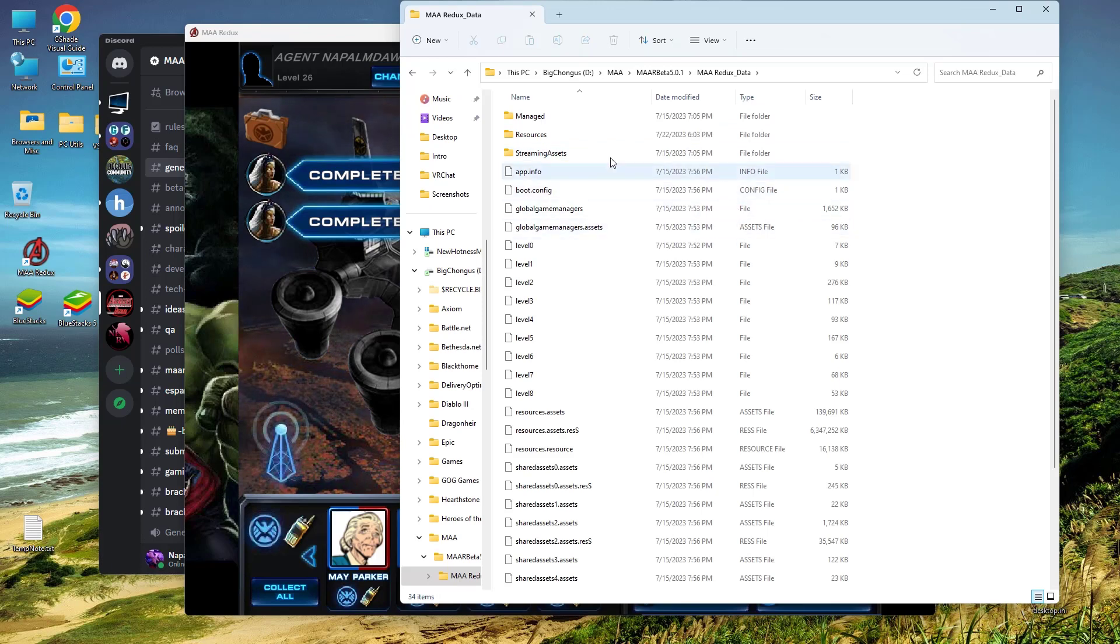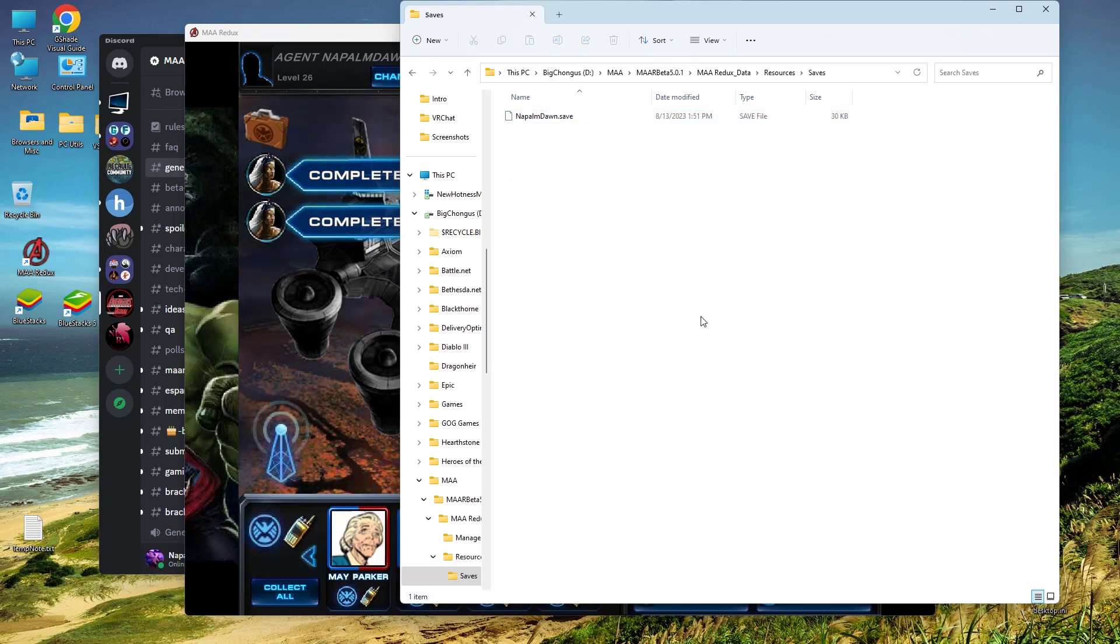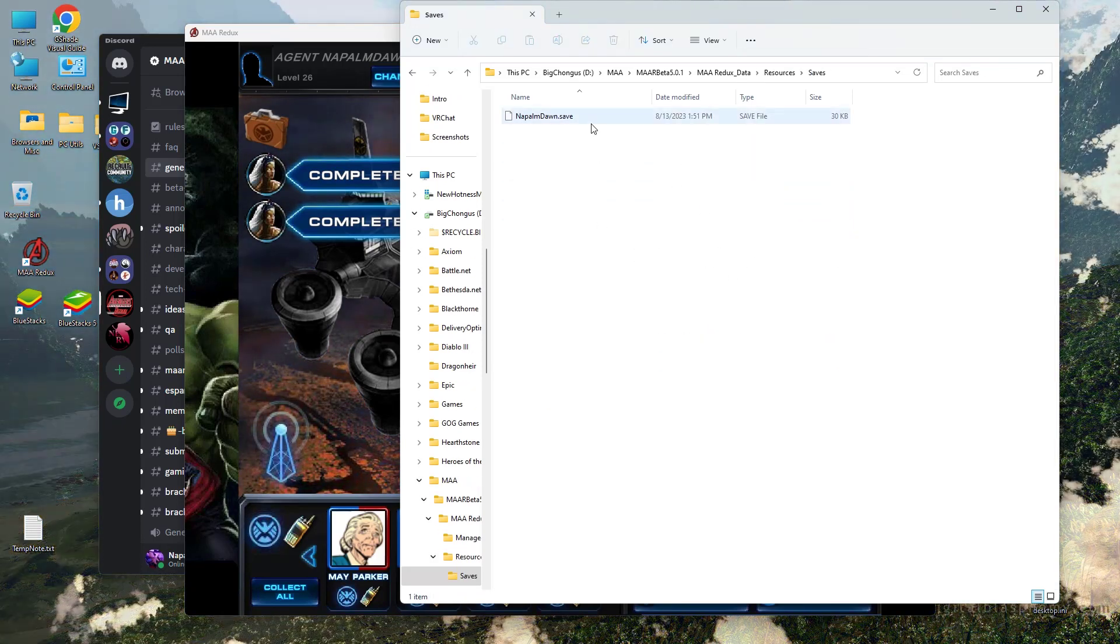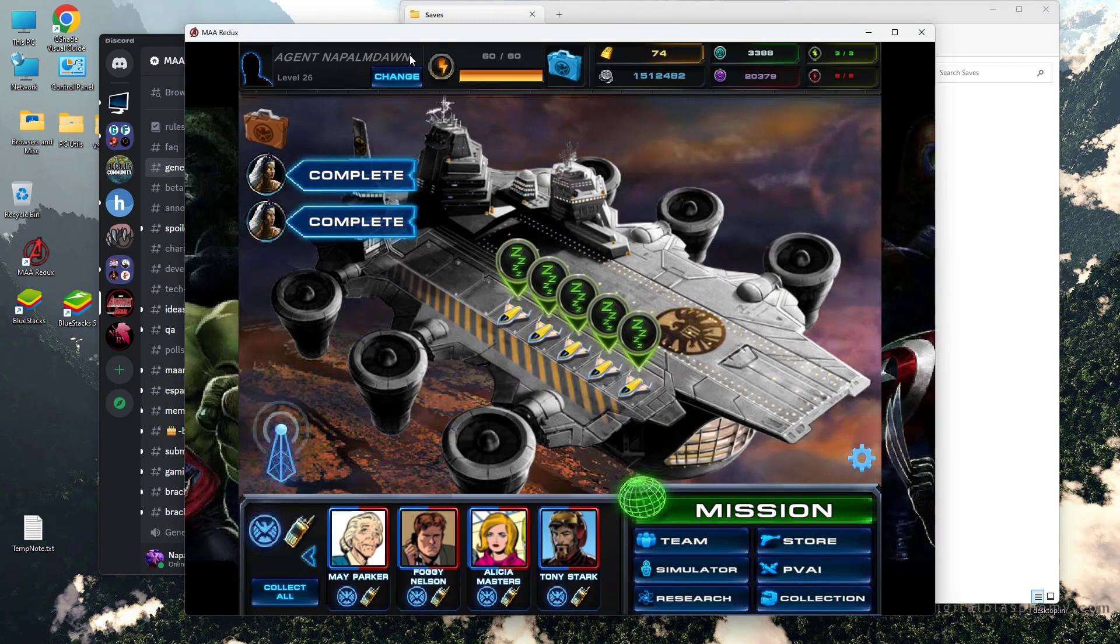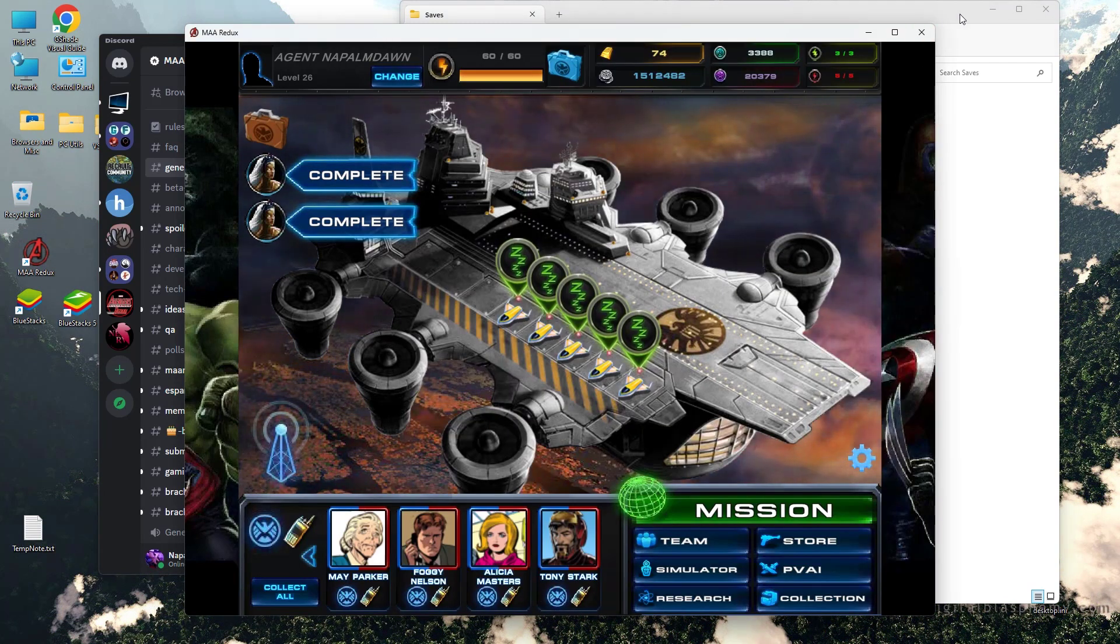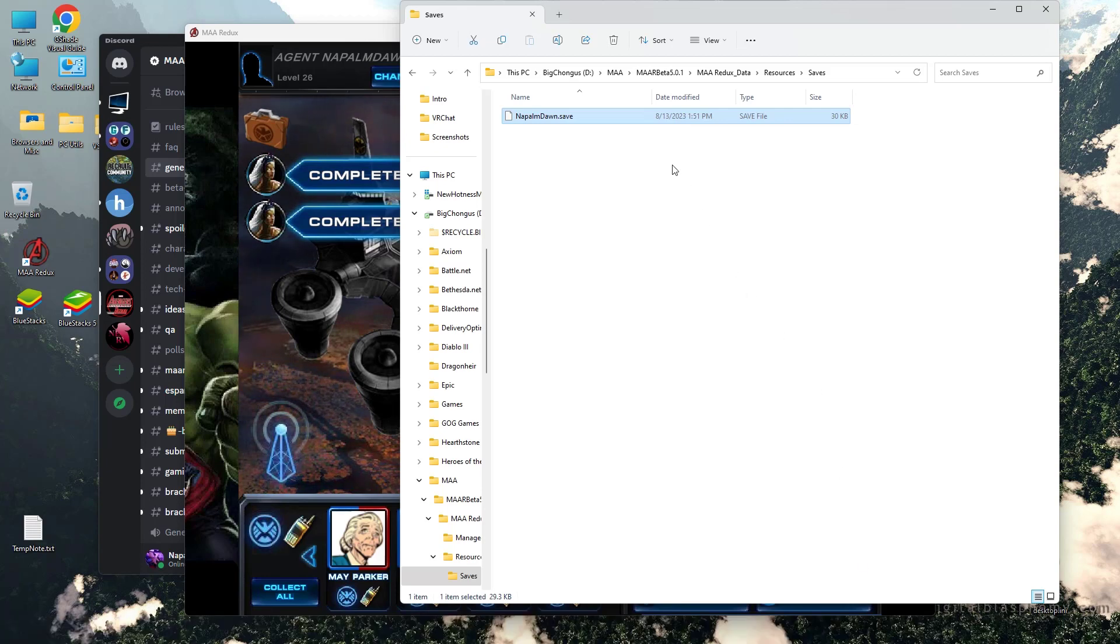You're going to go into Redux Data. You're going to go into Resources. You're going to go into Saves. This here, as you can see, this is the name of my agent, Agent Napalm Dawn. There it is.